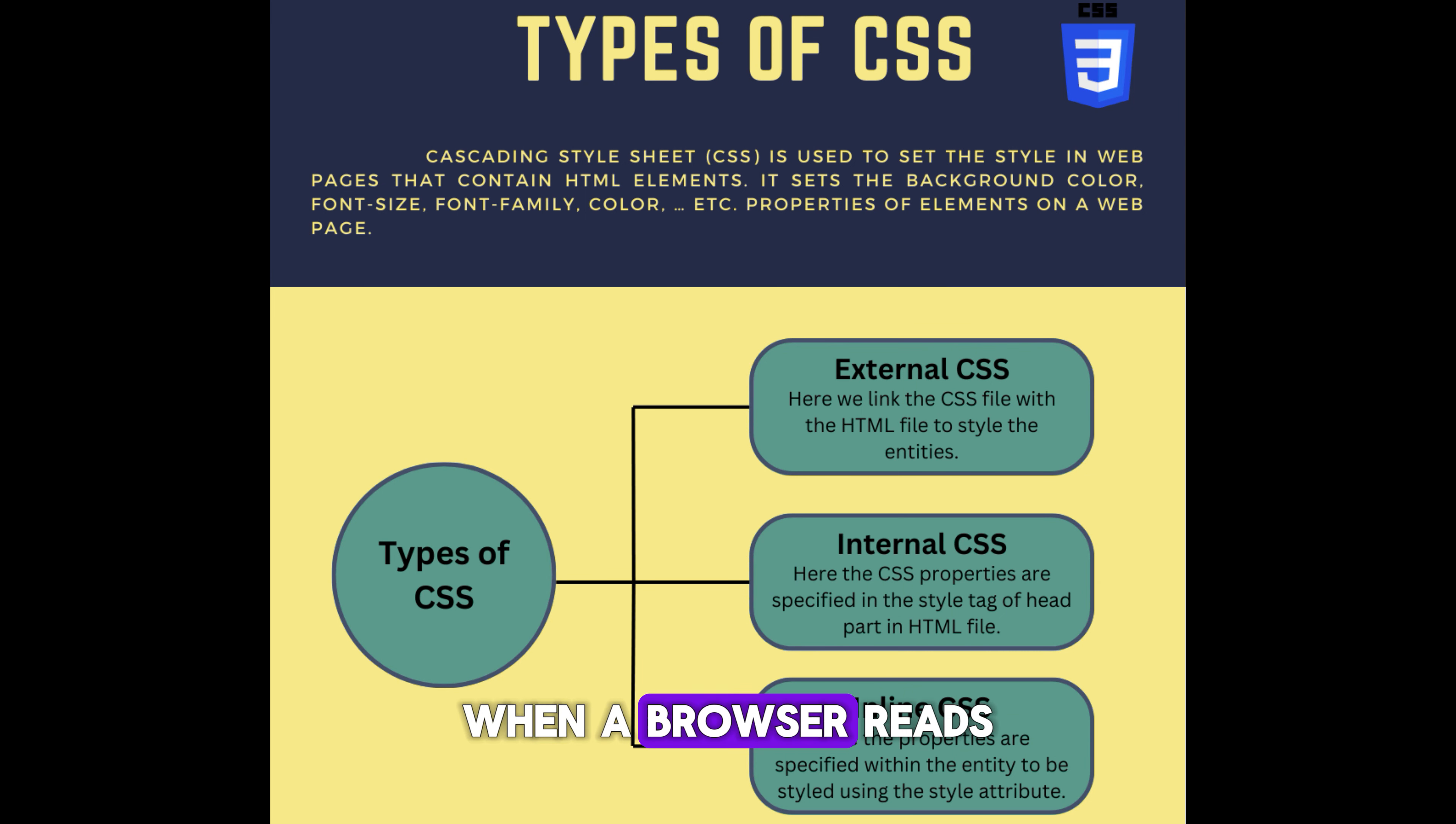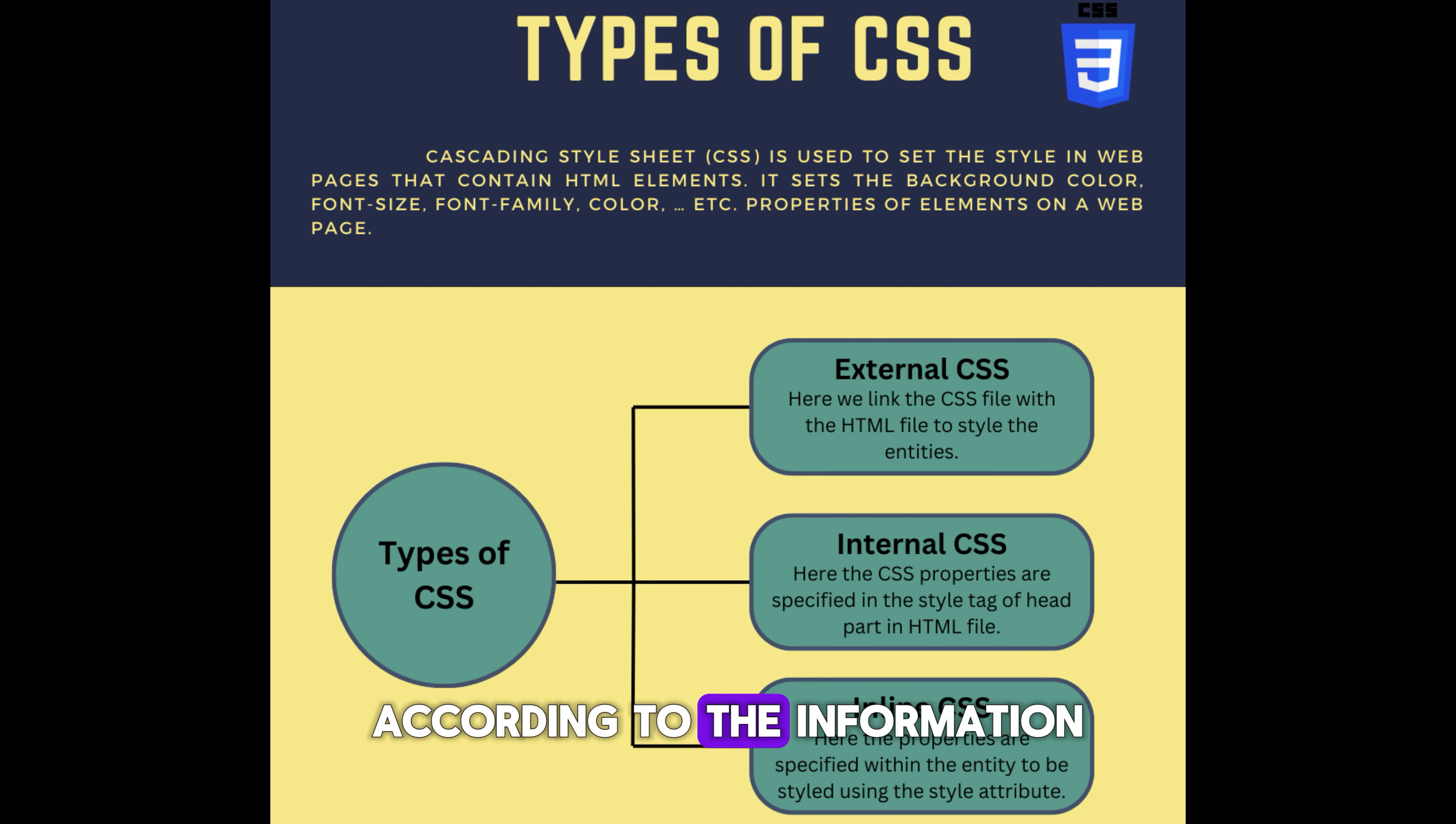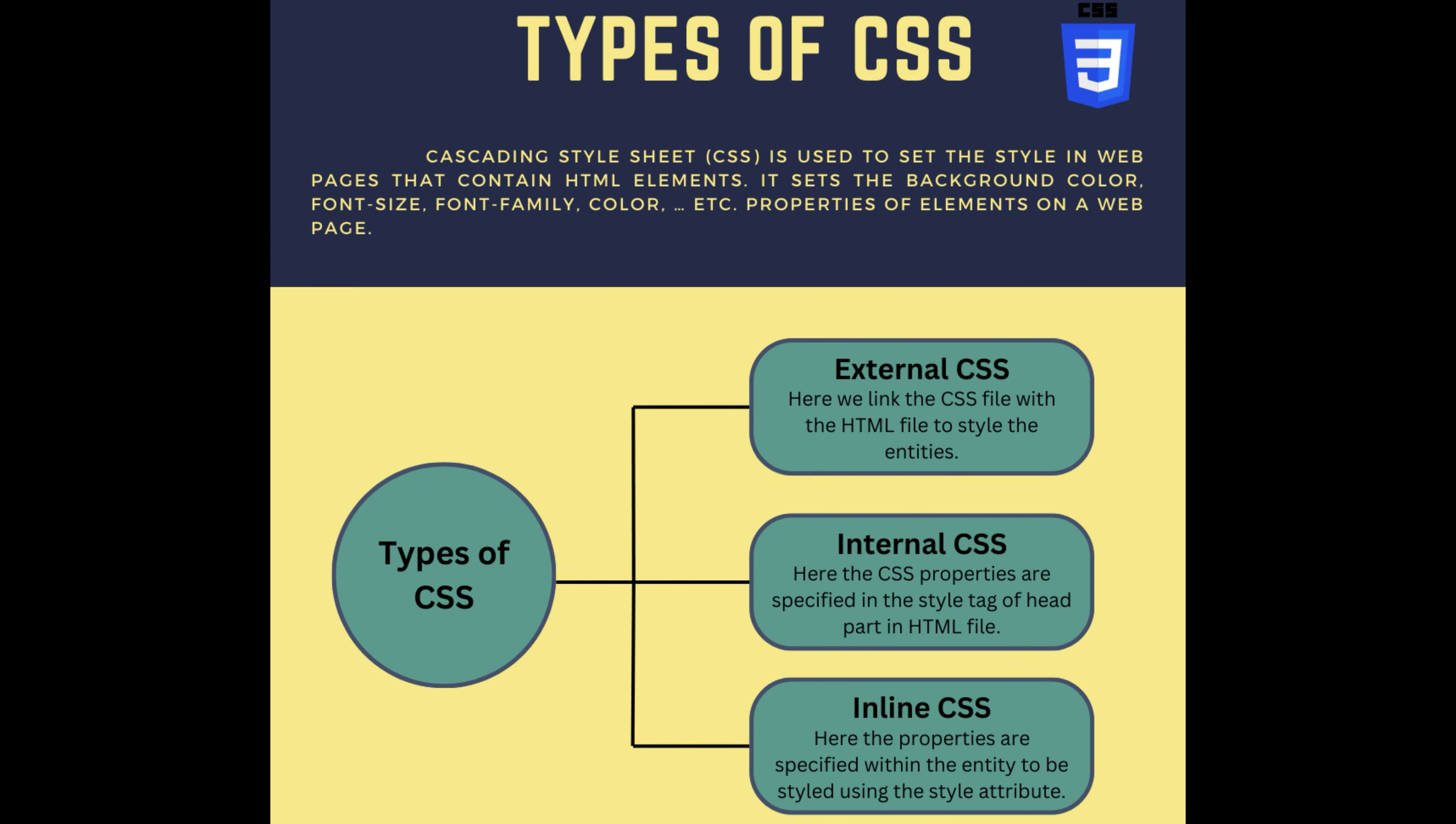When a browser reads a style sheet, it will format the HTML document according to the information in the style sheet. There are three ways of inserting a style sheet.